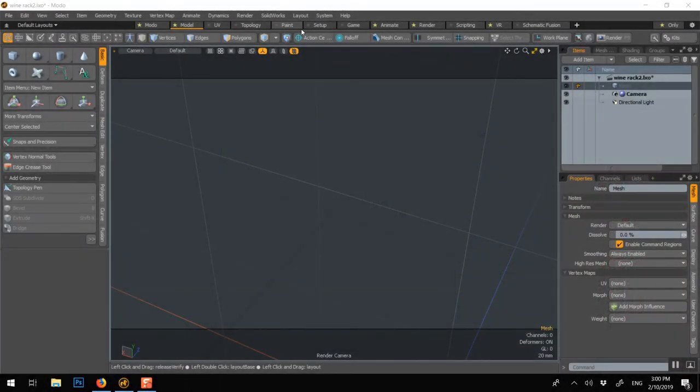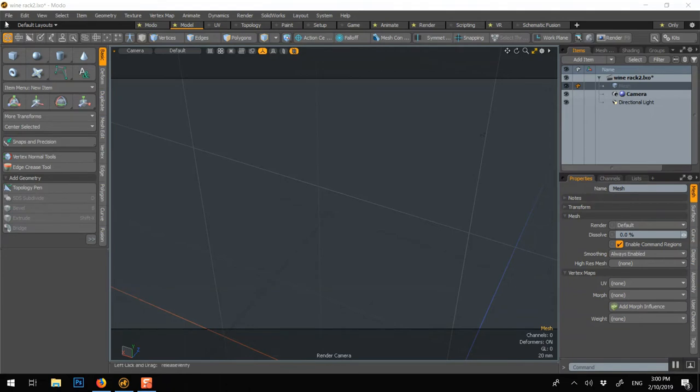To bring an AI curve from Illustrator or SVG, make sure when you save the AI that it's version 8 and not CS2 or CS3.